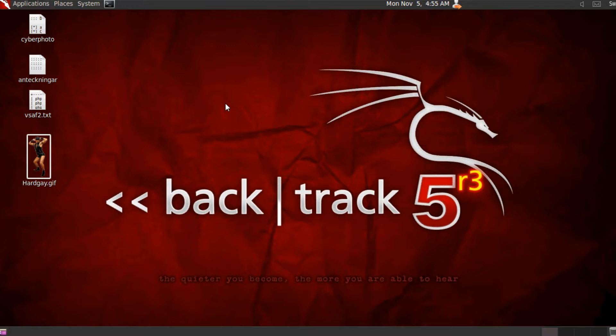Now we're in front of Backtrack, and I'm using Backtrack 5 Release Candidate 3 today. It comes shipped with SQLmap from the beginning, but you could also use SQLmap on another distro like Ubuntu. If you'd like instructions on how to install SQLmap on Ubuntu, you can go to our website at passwordoverride.com and search for SQLmap to find instructions.